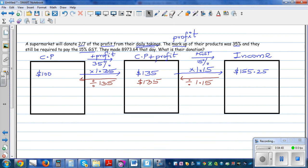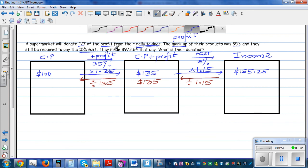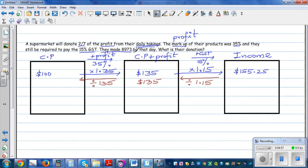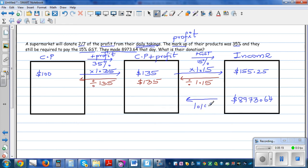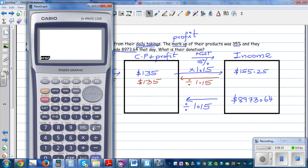So now what's the question? They made $8,973.64. So we have got this figure which contains the GST and the profit. By dividing by 1.15 you are taking away the GST. So whatever you are going to get is the cost price plus the profit, without GST.